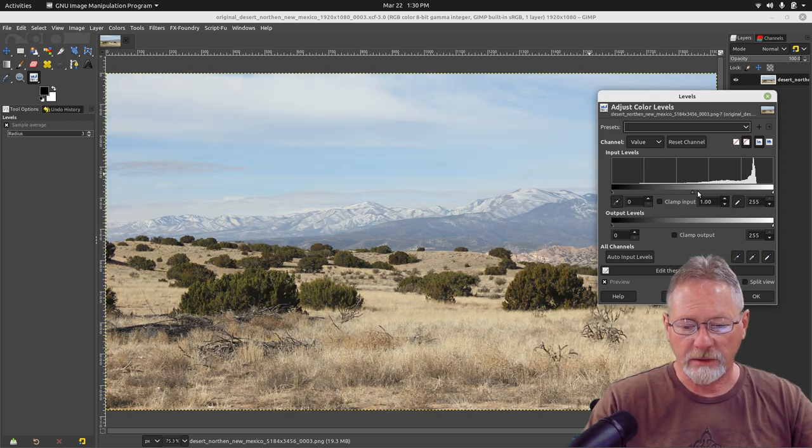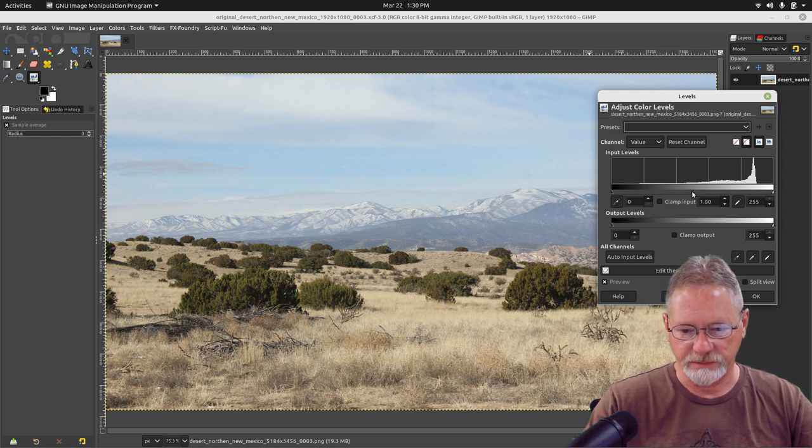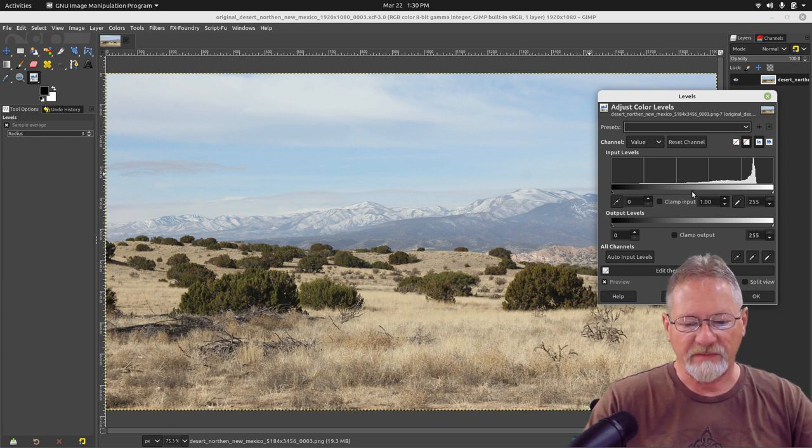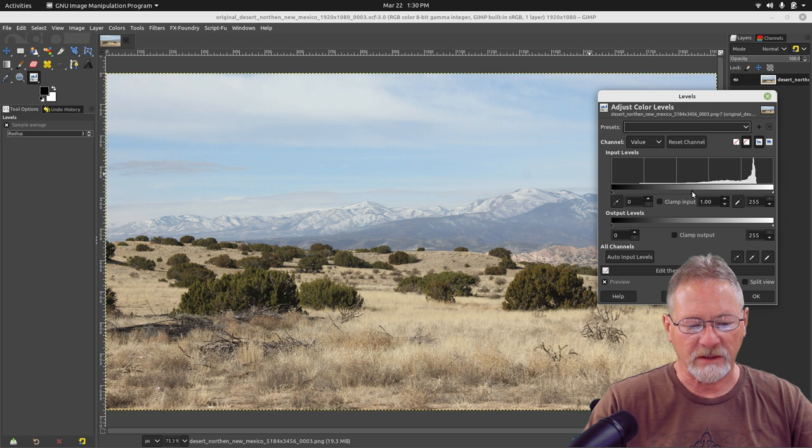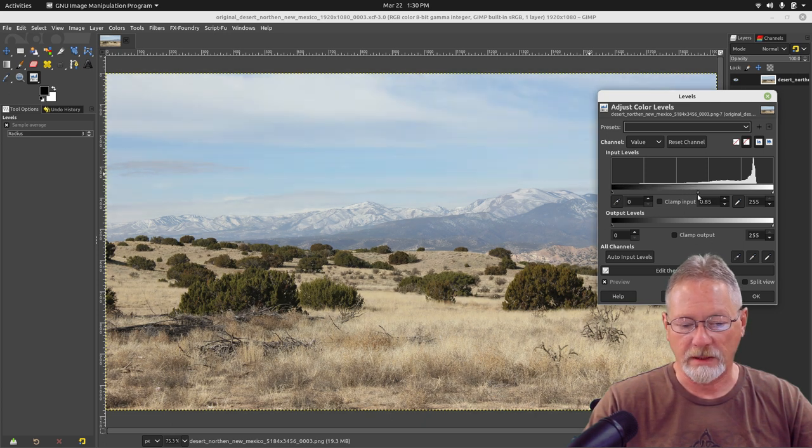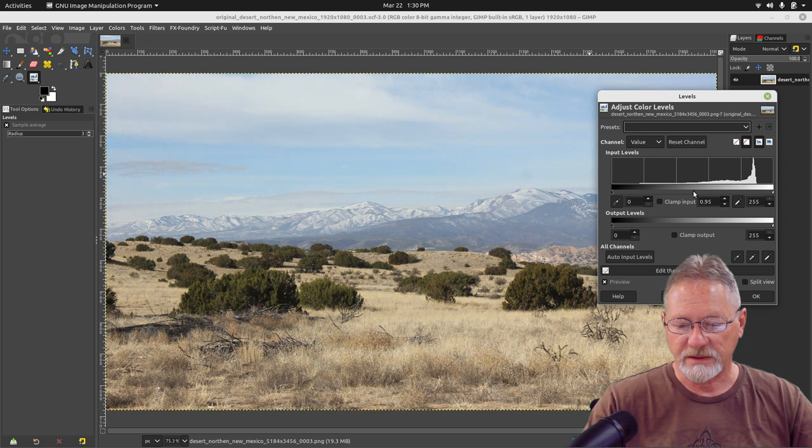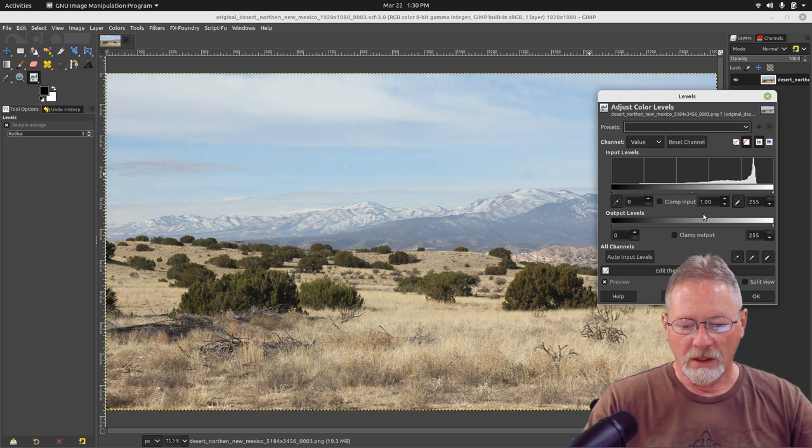The slider in the center adjusts your gamma or your midtones. If I move it to the left, it will make the midtones lighter. If I move it to the right, it will make the midtones darker. We're going to reset that to one.